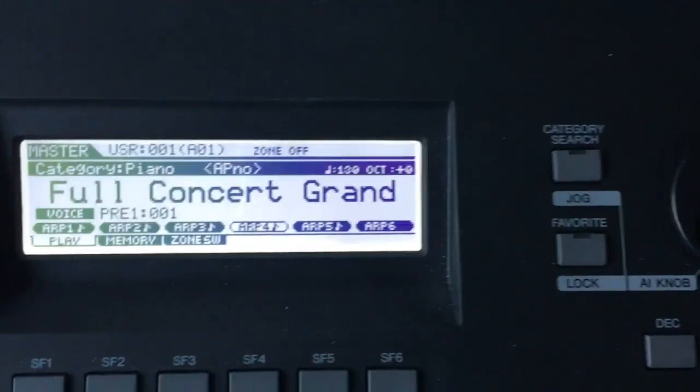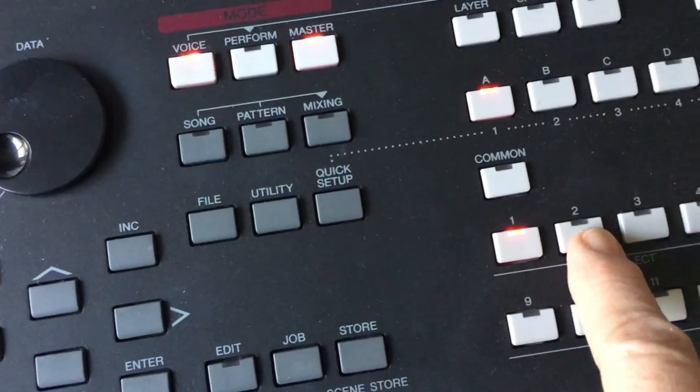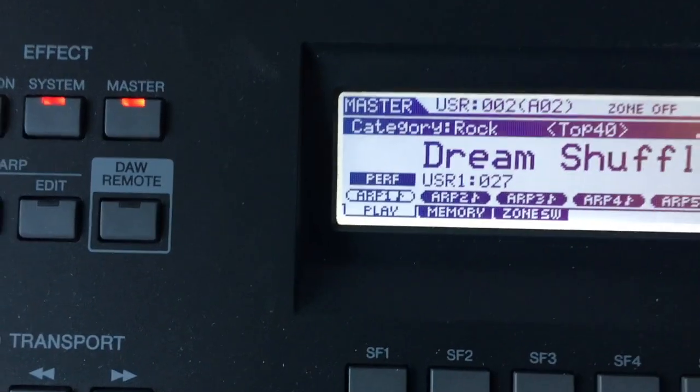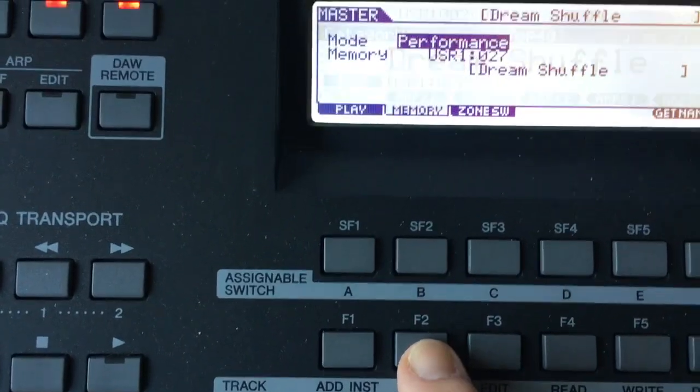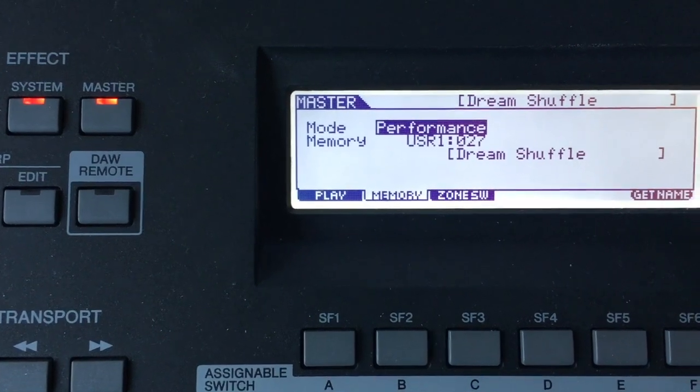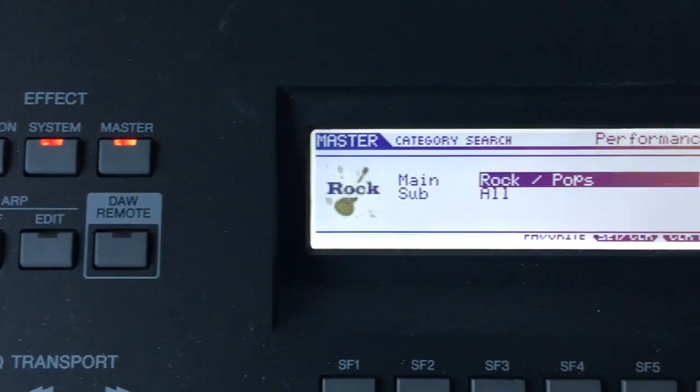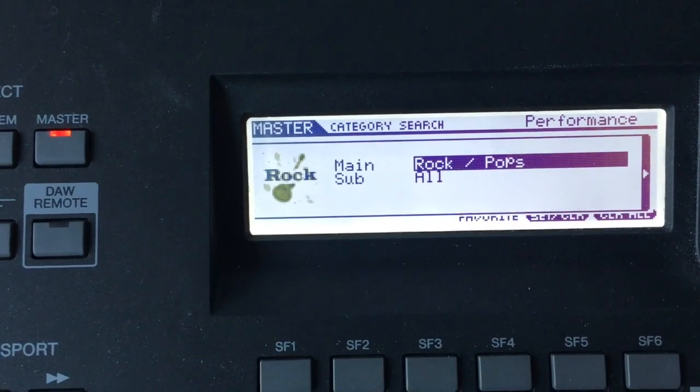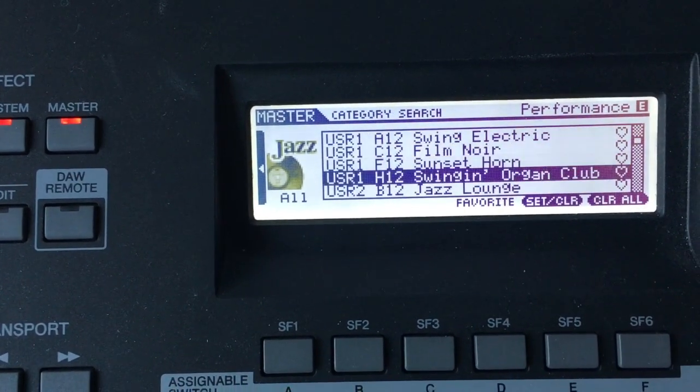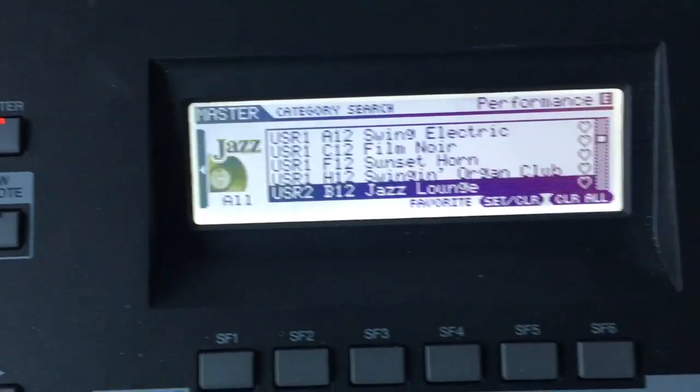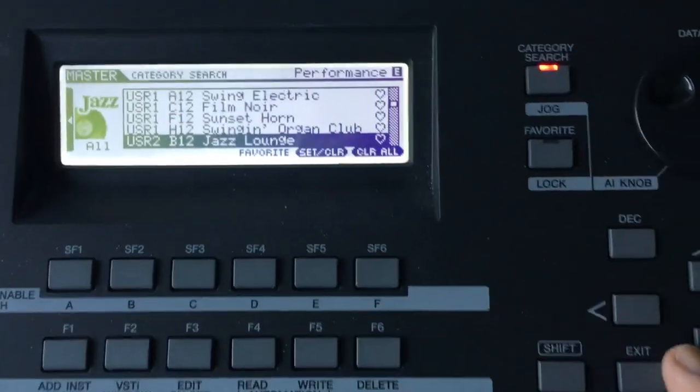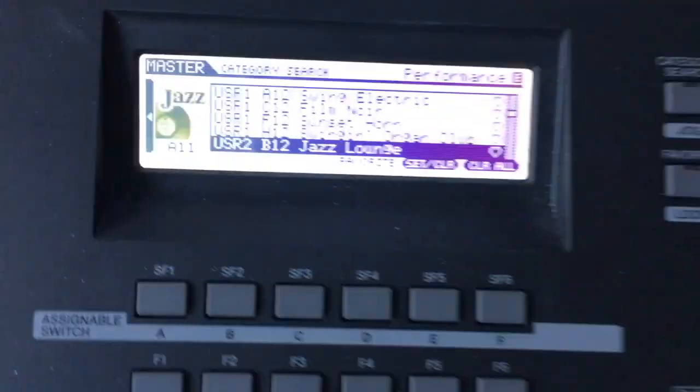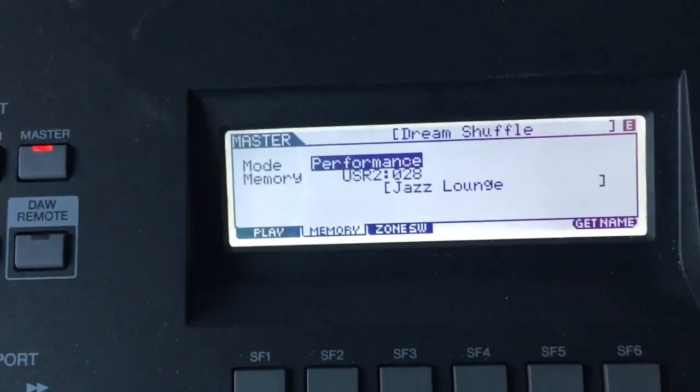So now I'm going to go to the second possibility here, and I'm going to go under memory. Let's say I want a performance this time, so I'm going to hit category search and now it opens up my performance windows. Maybe I want a jazz lounge, let's say, so I'm going to hit enter.